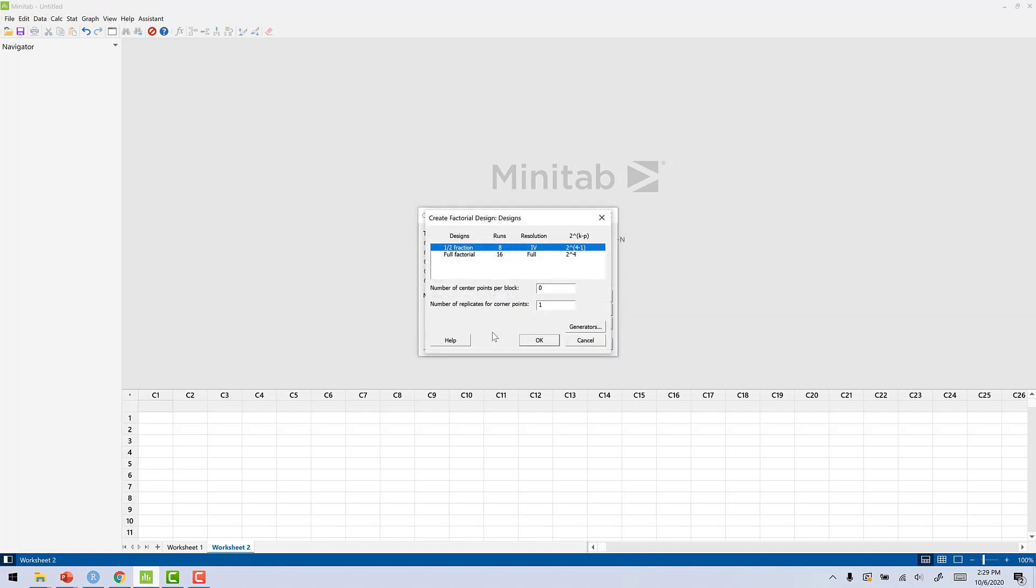Now we'll click Designs. Again, since we have the full factorial and 2 to the 4, we're going to pick full factorial.